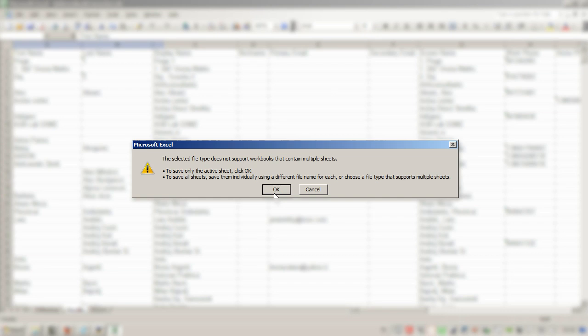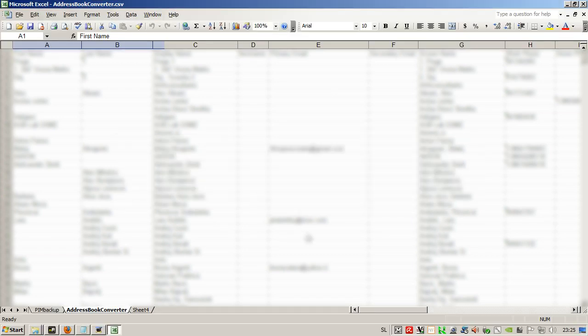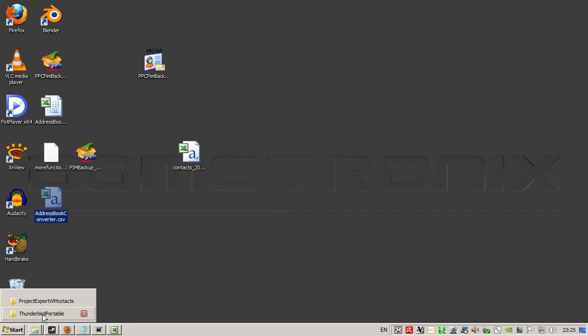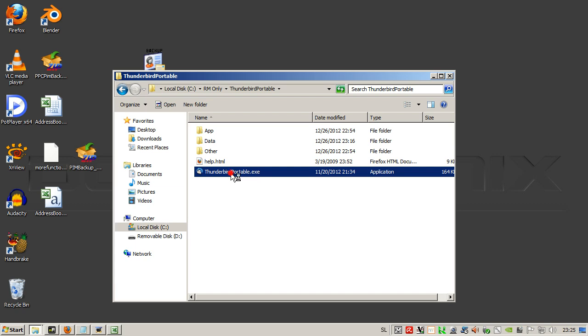We will leave it as address book converter dot CSV. Save, and this will be placed on the desktop. Here it is. Now we run Mozilla. I have the Thunderbird portable.